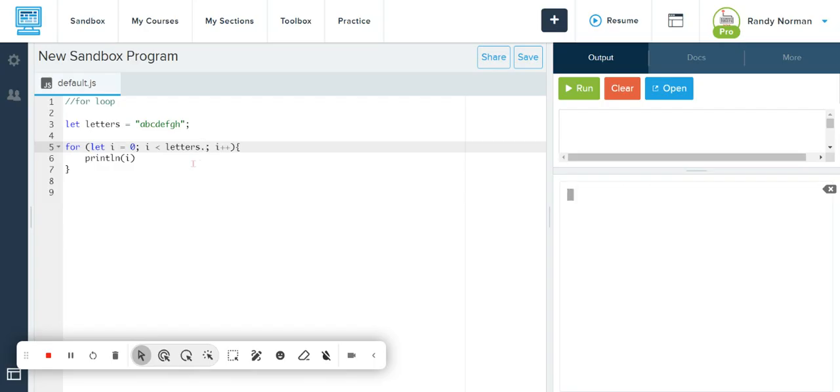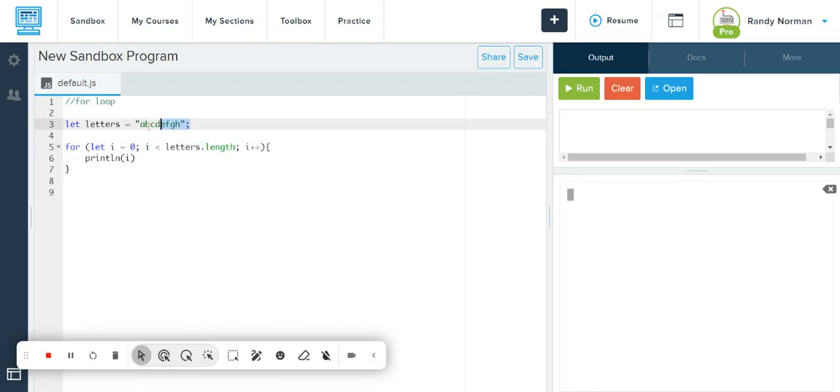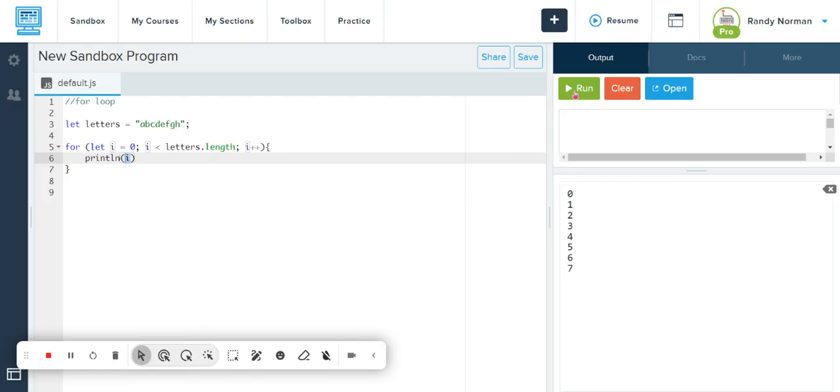So what I've said is, let's start I at 0. My counter is 0. As long as the counter is less than the length of the letters variable, print and then add one to it. And now again, notice what happened is, for let I equals 0, I equals letters.length, I plus plus.